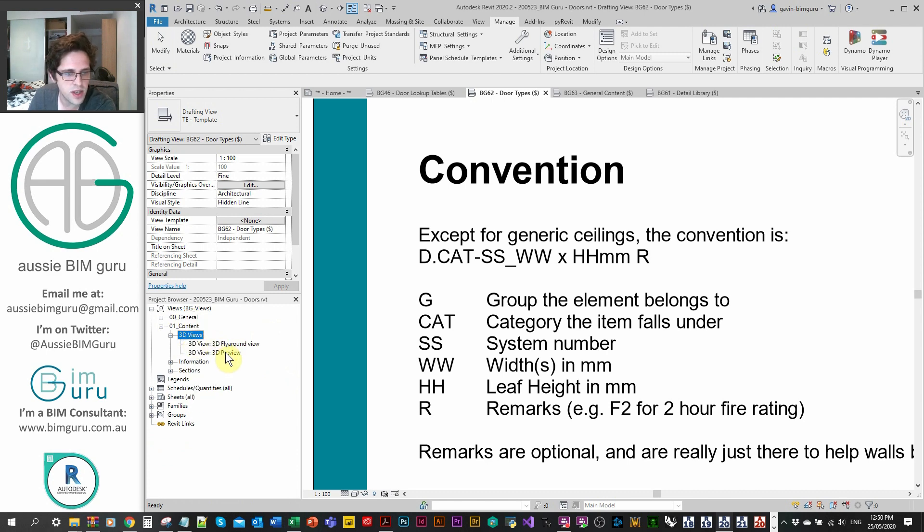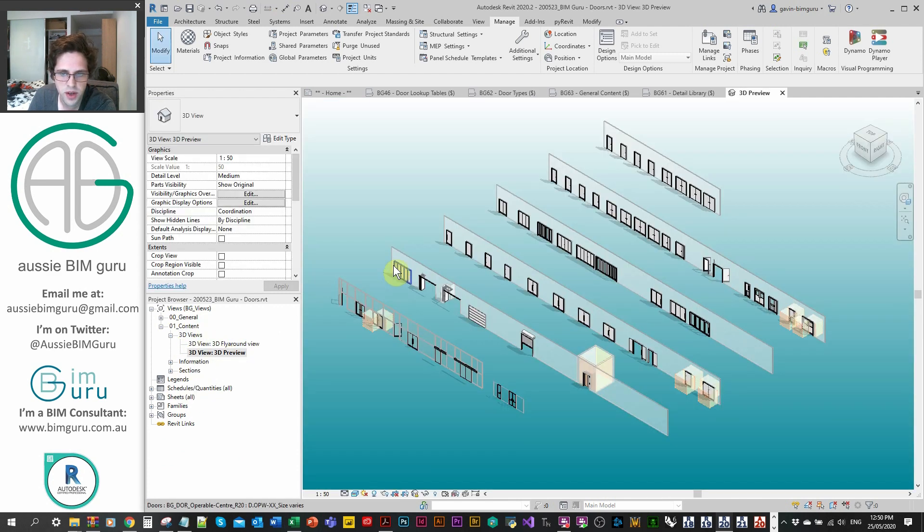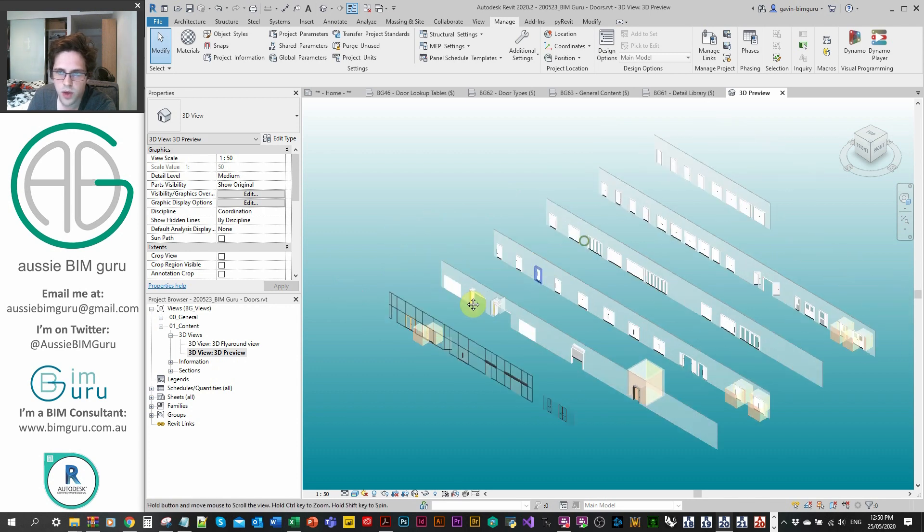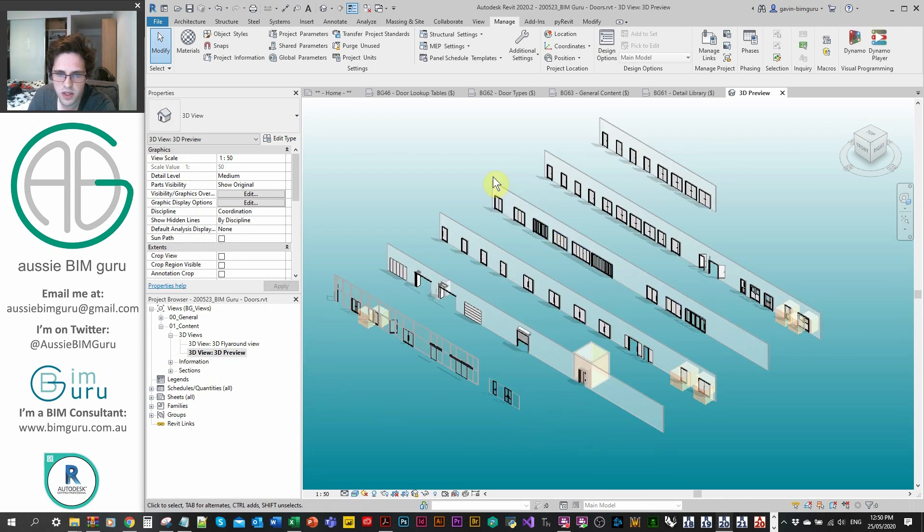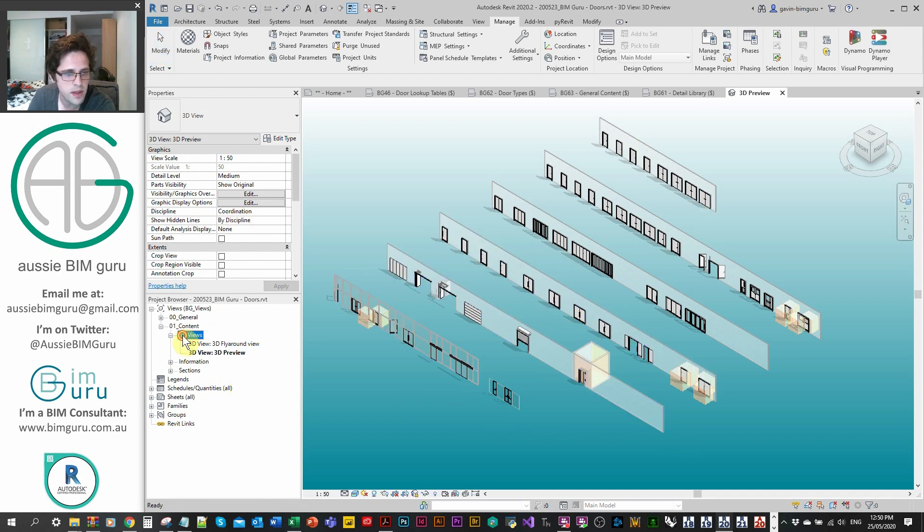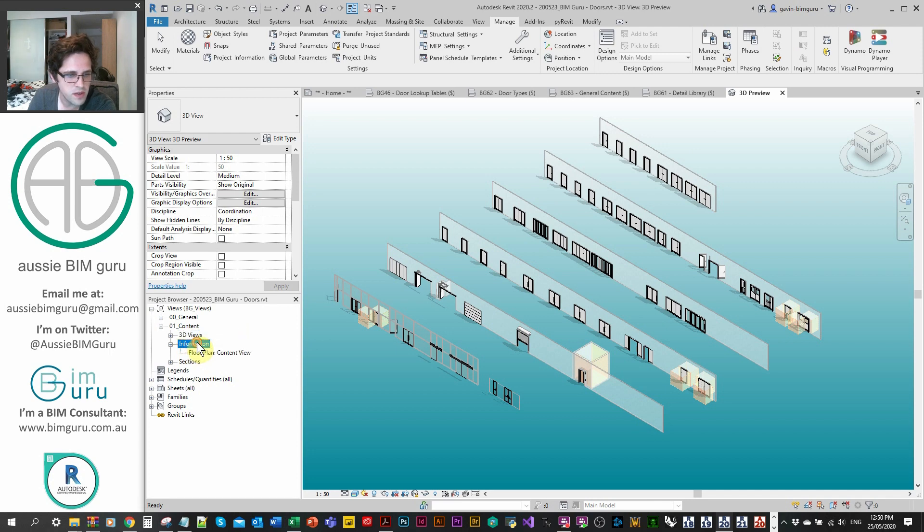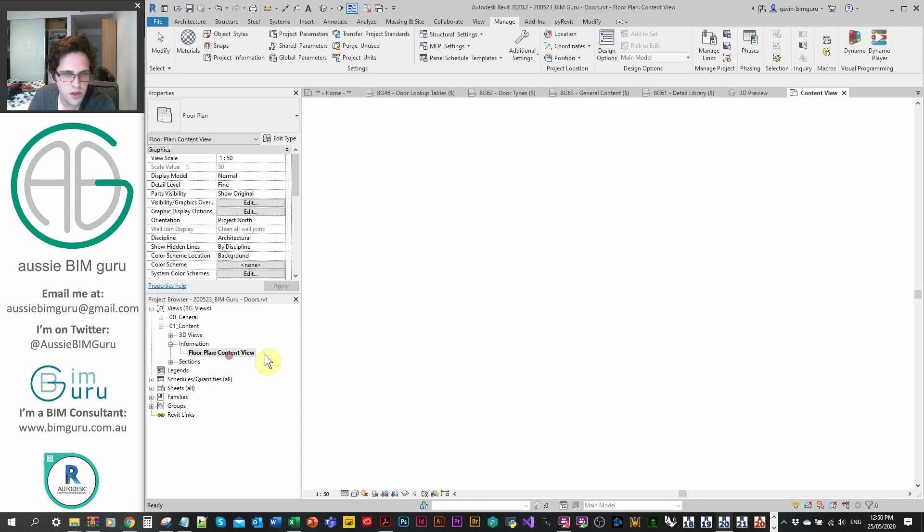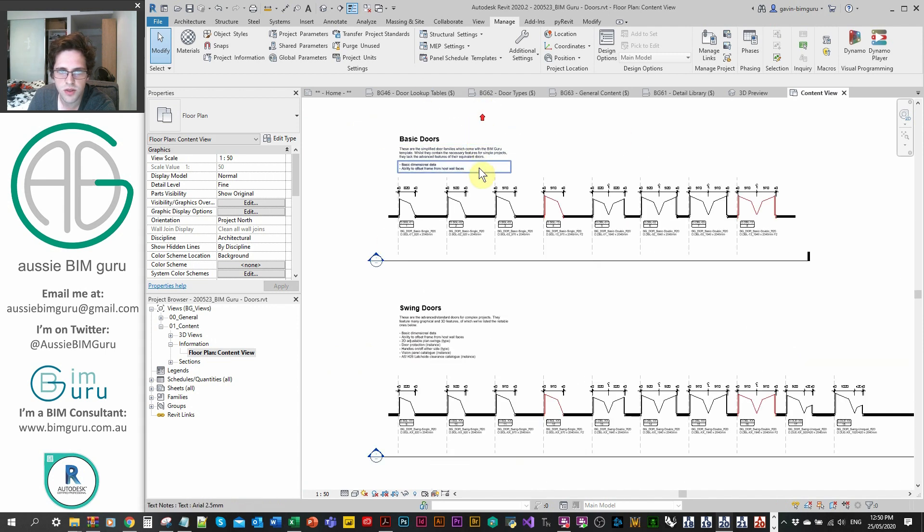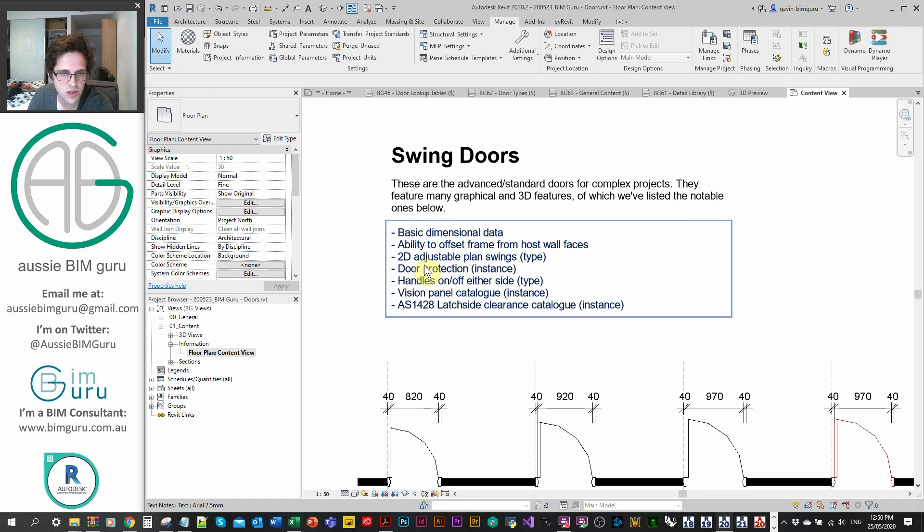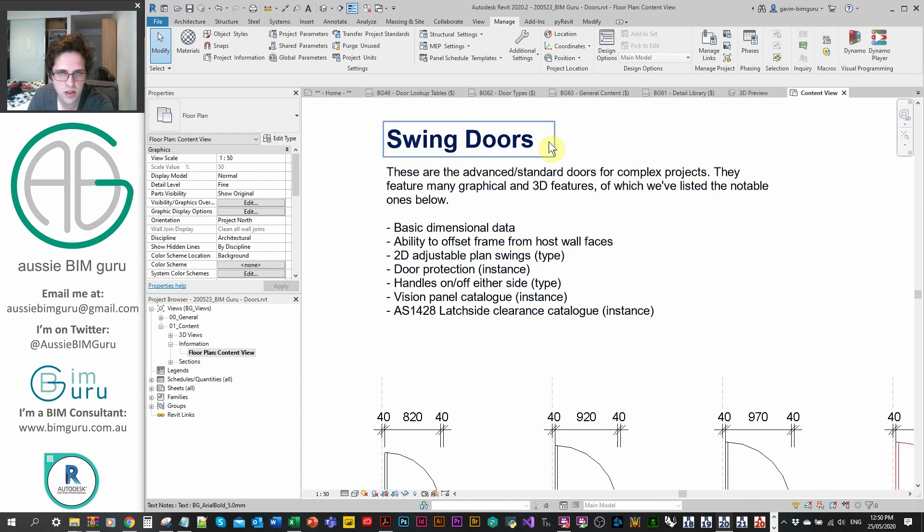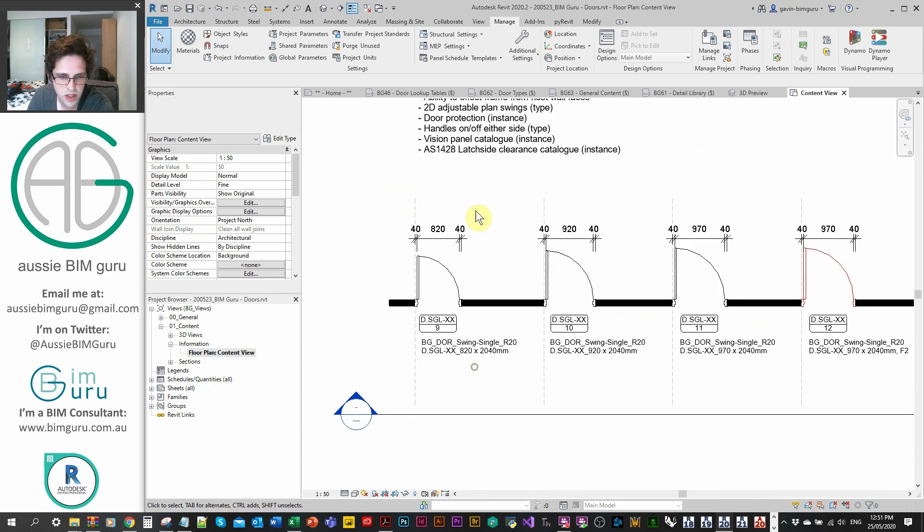You'll get a convention about how things have been named and numbered. You'll also get a section talking about future content, such as my detail library and my casework. But probably this area is quite useful because you get to see my conventions of how I name things, and that'll give you a better idea of how things are set up. Anyway, let's get to the good stuff. Let's just start in 3D. I'm going to go to my 3D preview. You can see we have quite a lot of doors and they've been laid out in rows.